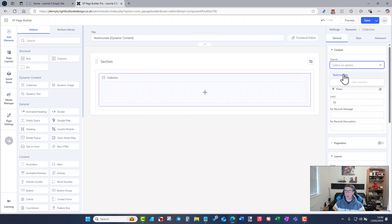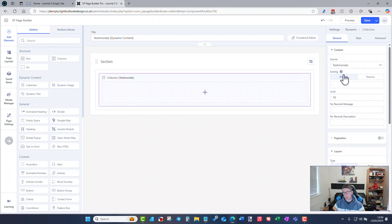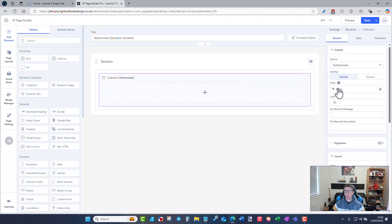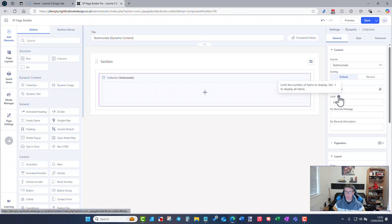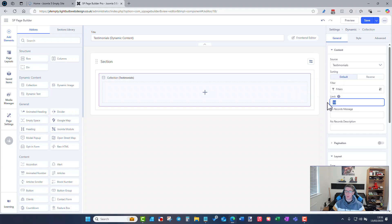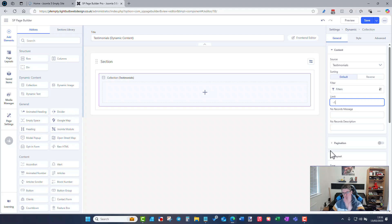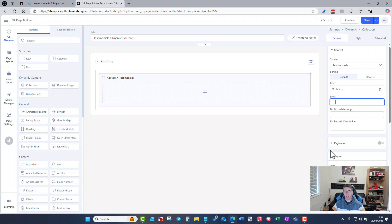What I can start to do is if I edit that collection I can now choose the source which in this instance is testimonials. I can choose the sorting, I can either set the limit manually or if you click on the little question mark if you want every single one to show minus one. Pagination is available as well so if this was a recipe grid or whatever else it might be that will be useful to stop you just getting an endless page of recipes on one.